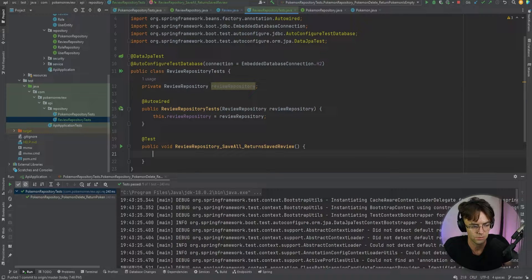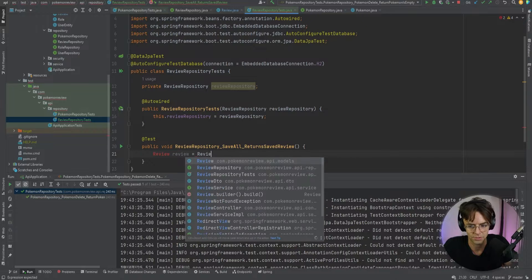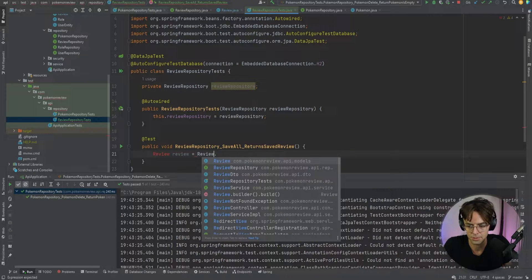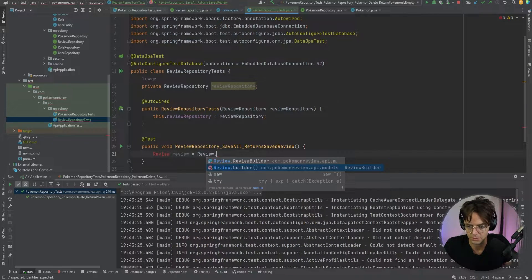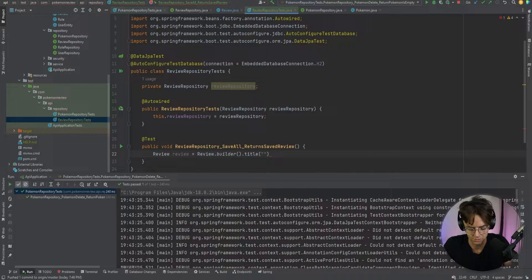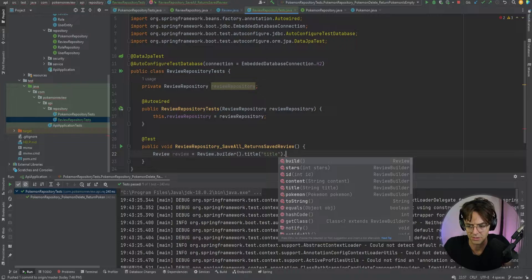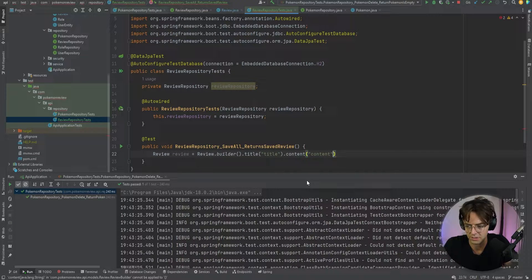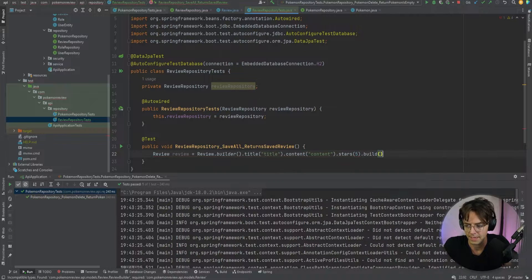Now we need to create an actual Review object using the builder pattern: Review.builder().title("title").content("content").stars(5).build(). It doesn't really matter what data you put in there — you just need data so that you can test it. Make sure you put the build() call on the end to actually build the object.